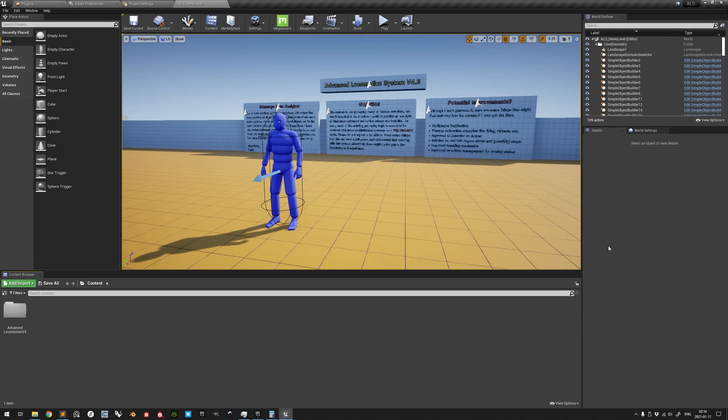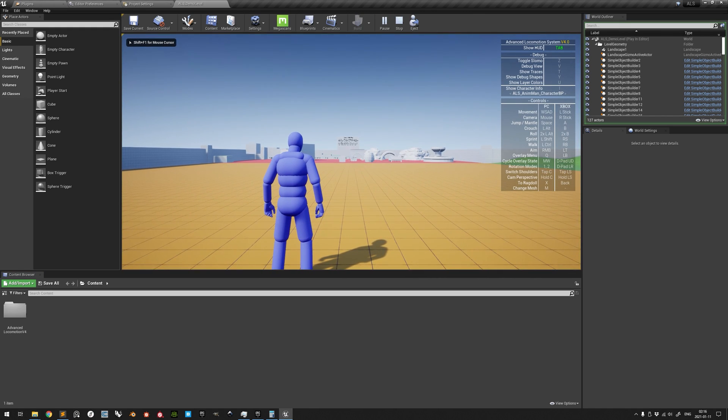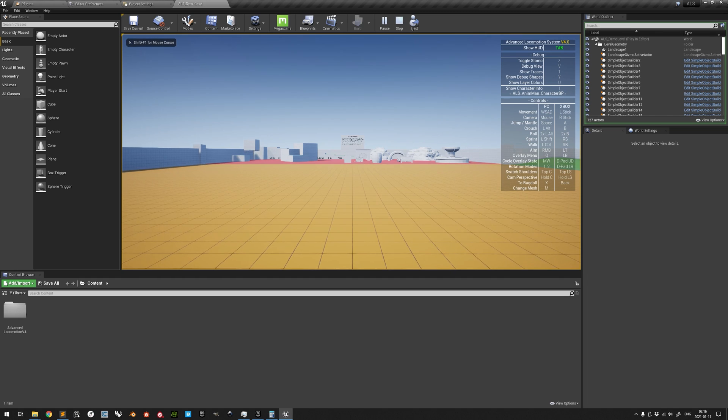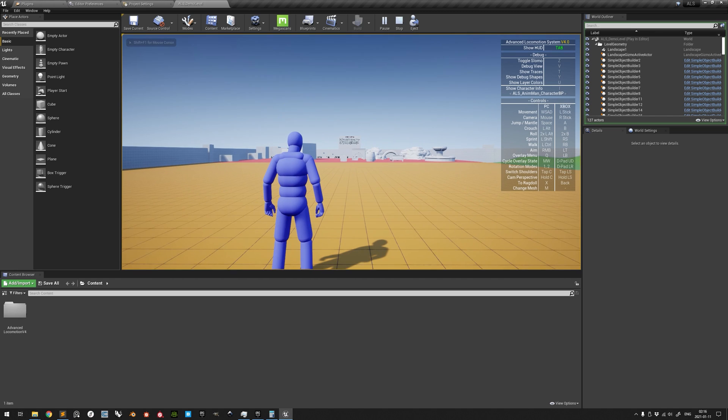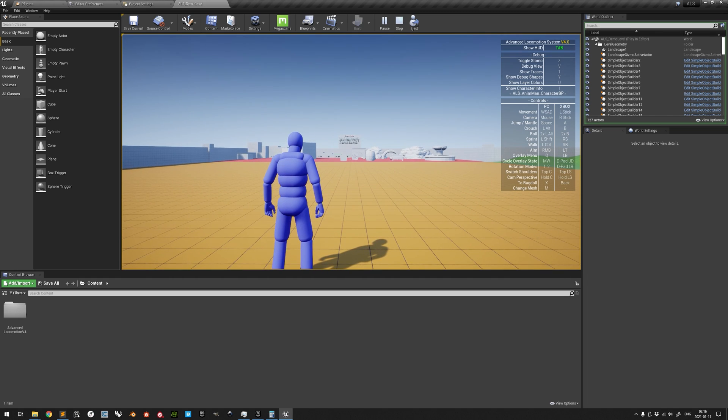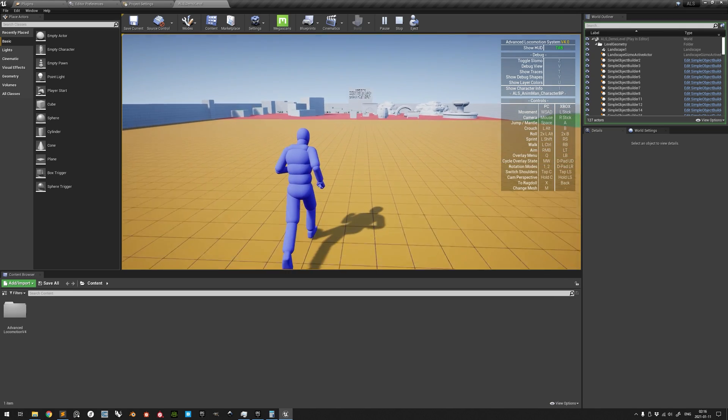Advanced Locomotion System version 4 is a reactive animation framework for single-player characters, offering third-person and first-person applications a convincing movement system with many different movement states.